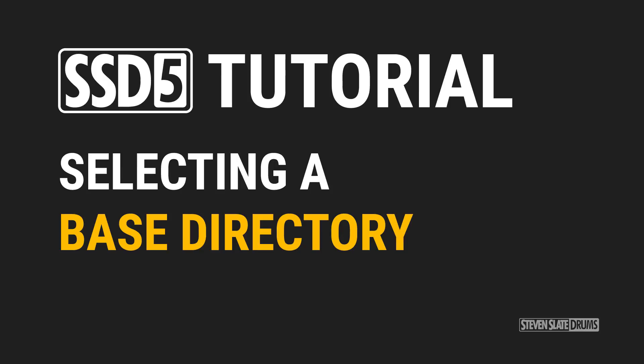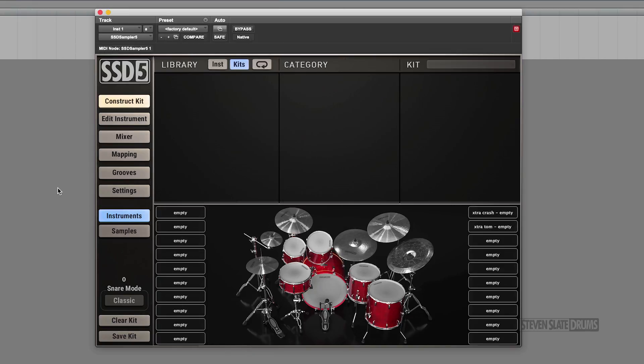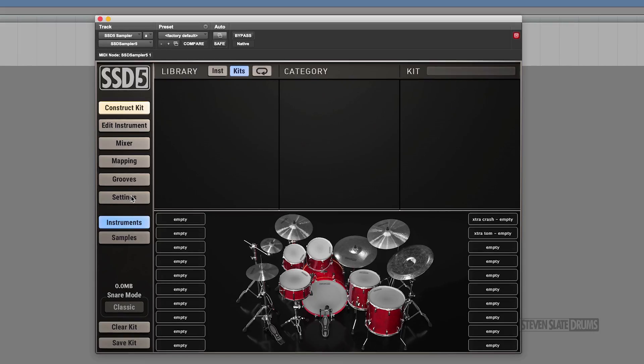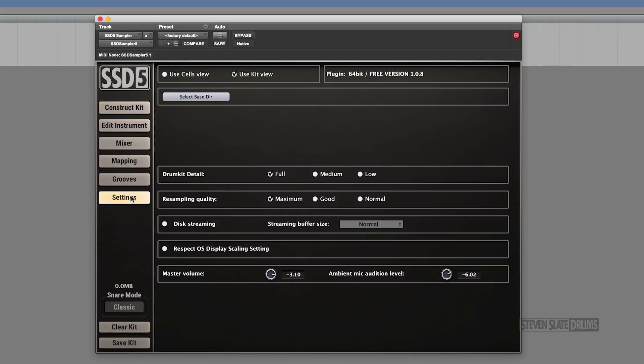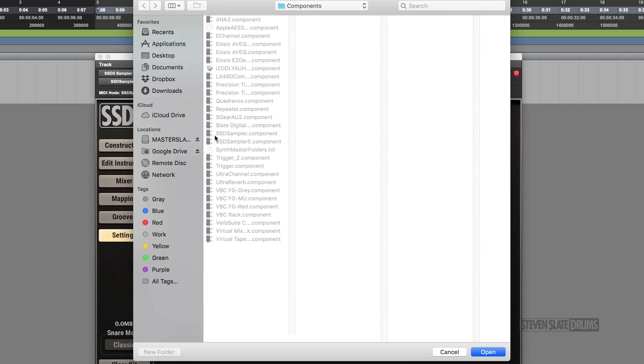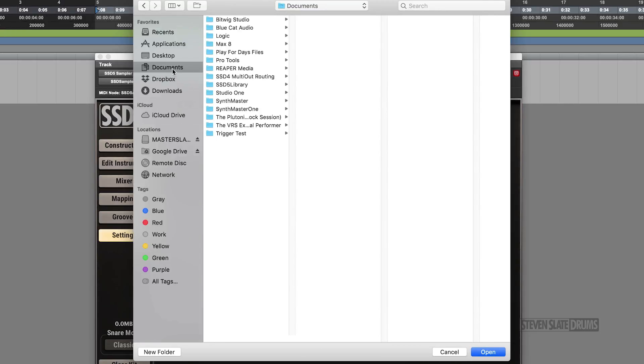I'm going to show you how to select the base directory in SSD5. This is an important step to make sure that you have all of your kits, presets, and instruments show up in the Construct Kit browser. First, navigate to the Settings section of SSD5. Then, click Select Base Directory and select the folder where you installed the SSD5 Library.